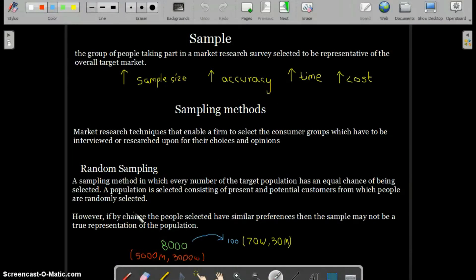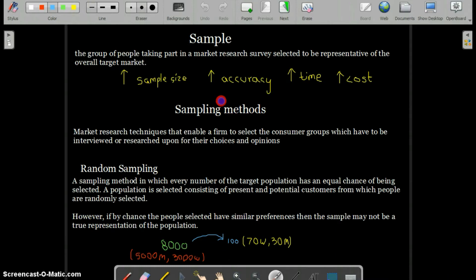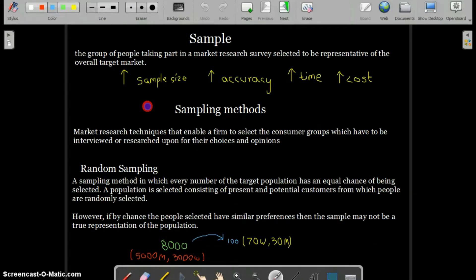Assalamu Alaikum everyone, Abdul Rafay here. Today we are going to talk about sampling methods in market research. Before starting with what sampling methods are, we need to know what a sample is. A sample is the group of people taking part in a market research survey, selected to be representative of the overall target market. You select a few people from your target market to represent the needs, requirements, and customer tastes of the overall population.